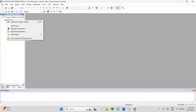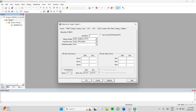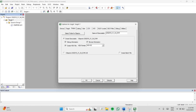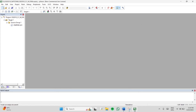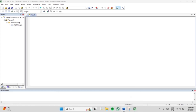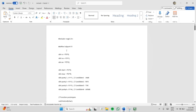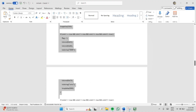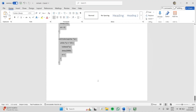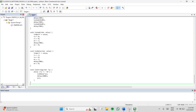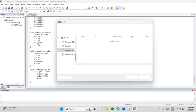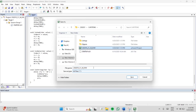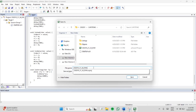First you have to create the target. Click Options for Target and give the frequency as 11.0592 MHz. Then create a hex file by enabling the output. Now click the new file — a new text page — and write the code you are using for Proteus. I am using this code for my Proteus output, so let me copy-paste it. After writing the code, you have to save it in the .C format.